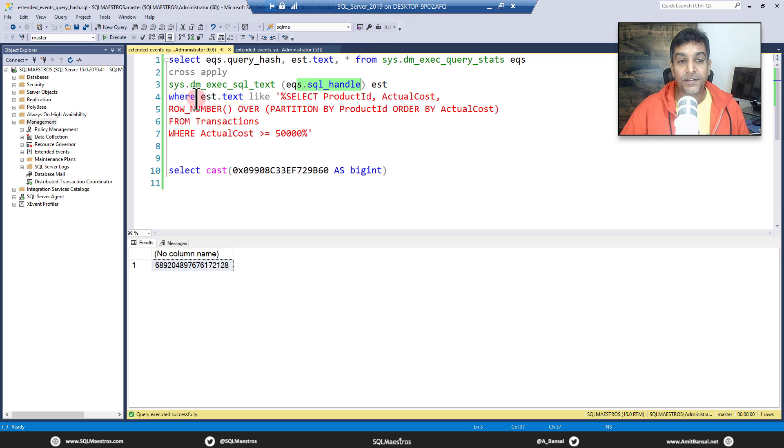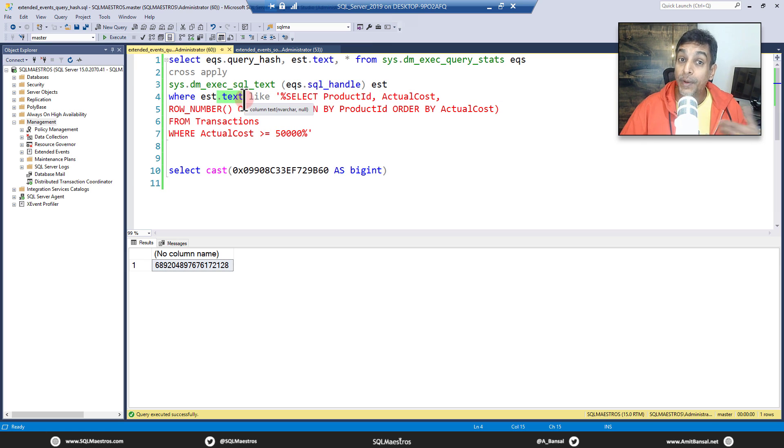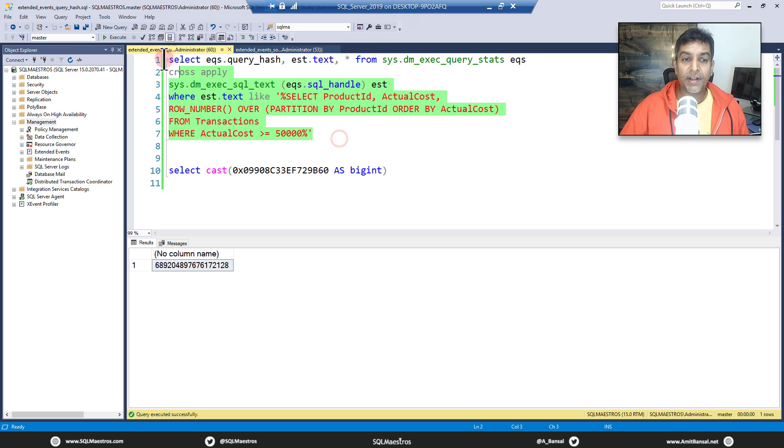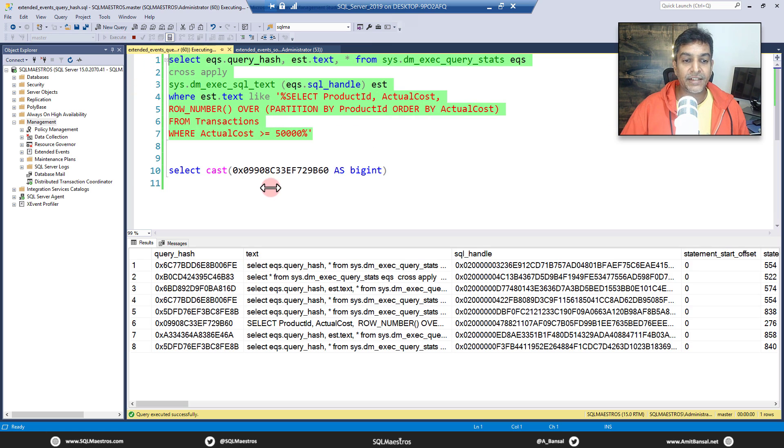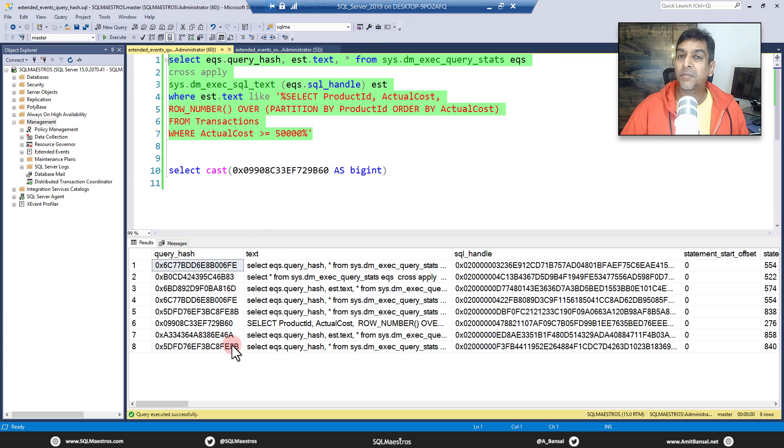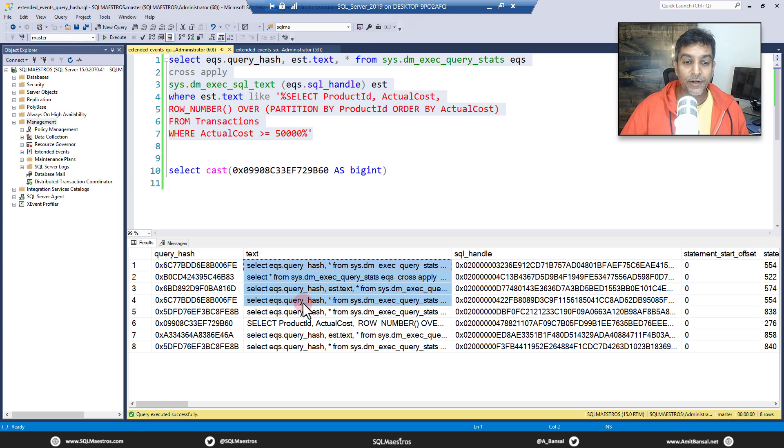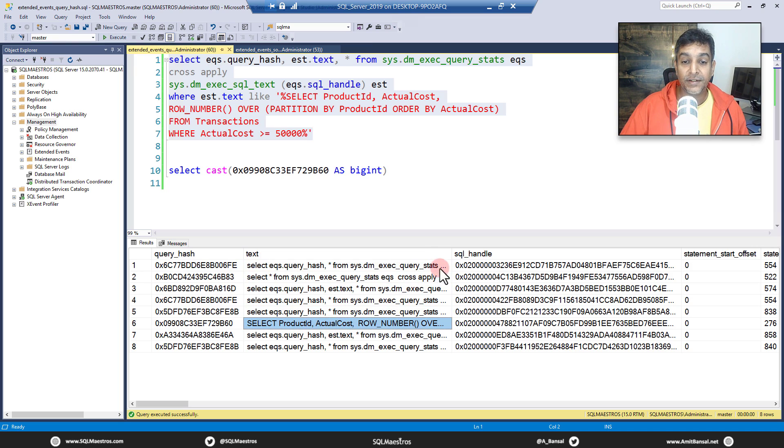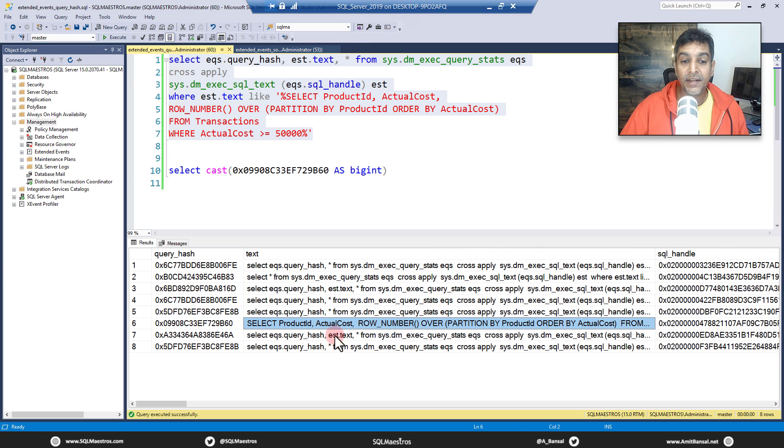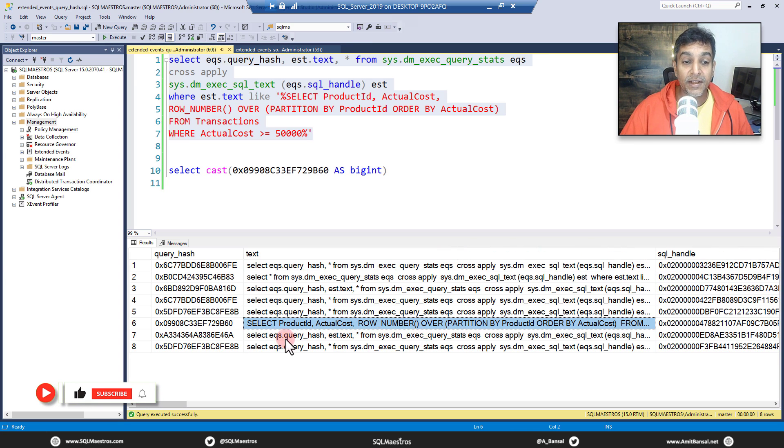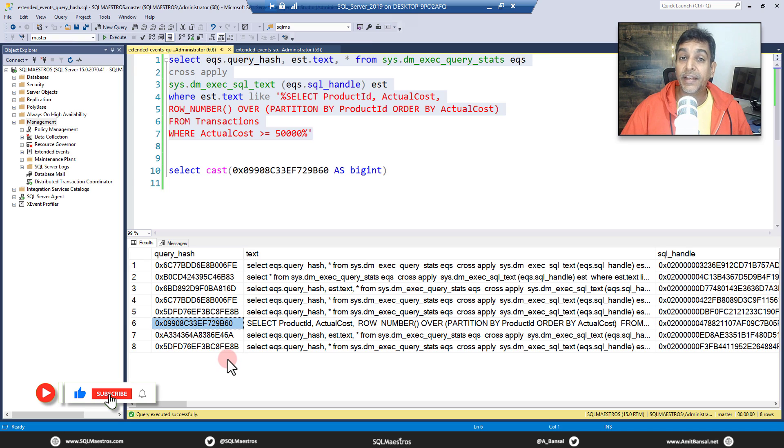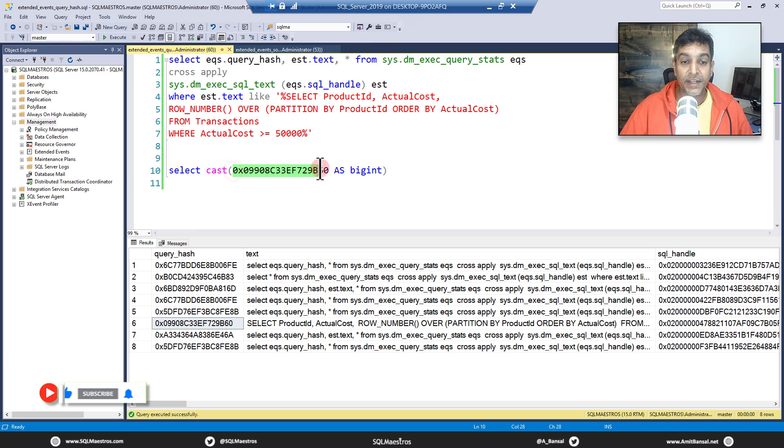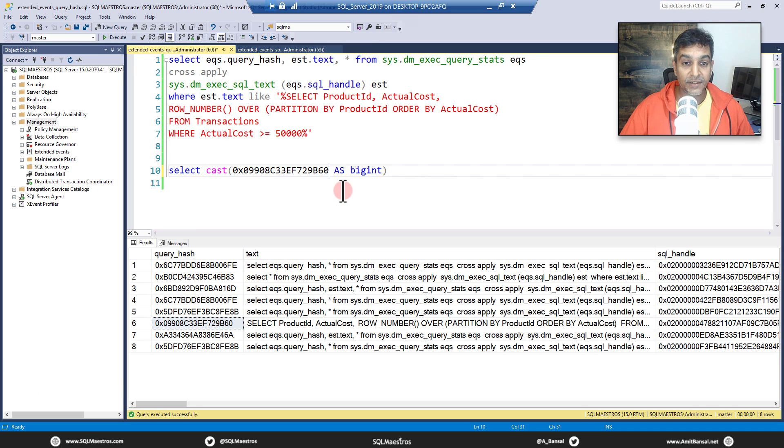The function is going to be applied to every record coming out of query_stats using the SQL handle. We also put a filter where the text, the query text is something like this. Let's run this and execute. So if you run this and execute you'll get a bunch of result sets there. You may want to ignore all of this that you see in the beginning. Your query is right here. This is the one that we ran. Select product ID, actual cost, row number, etc. And here is the query hash. So if you take this query hash, copy it and put it here. Let's paste it here. Done.